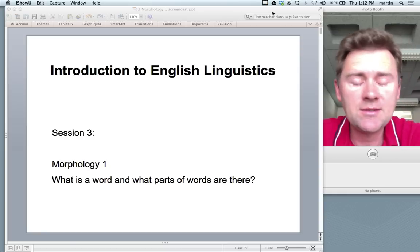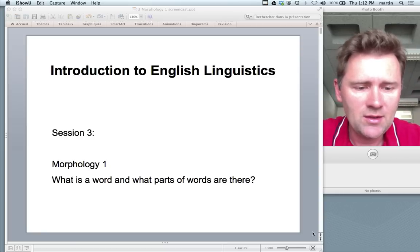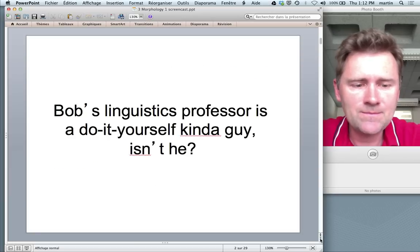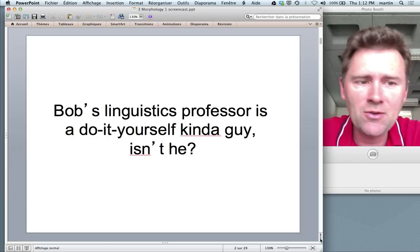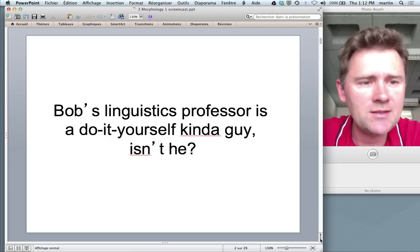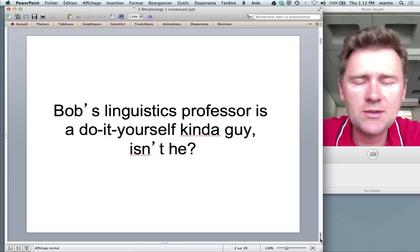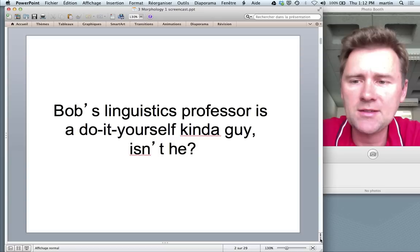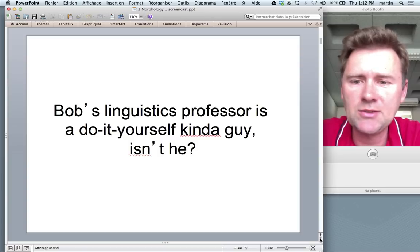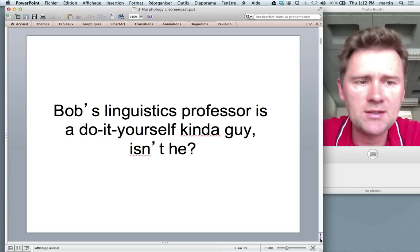Now that sounds like a very simple question, but of course it may not be that simple after all. Here's a sentence — I'd simply like you to count the words you find in it: 'Bob's linguistics professor is a do-it-yourself kind of guy, isn't he?'